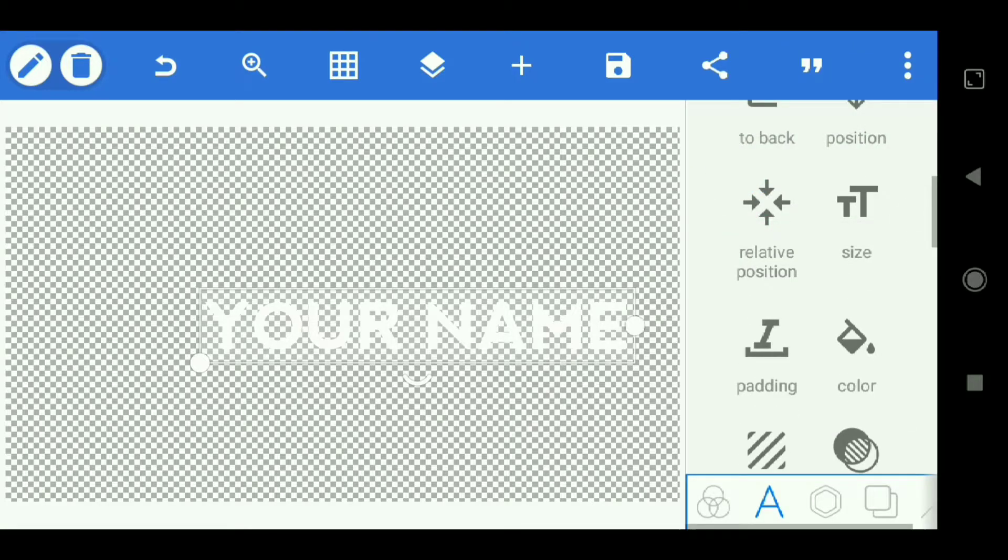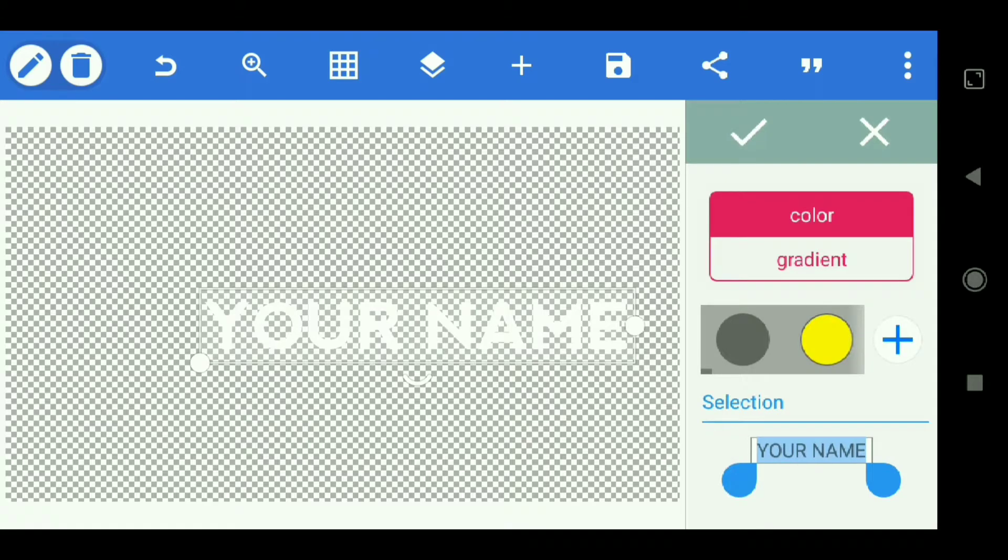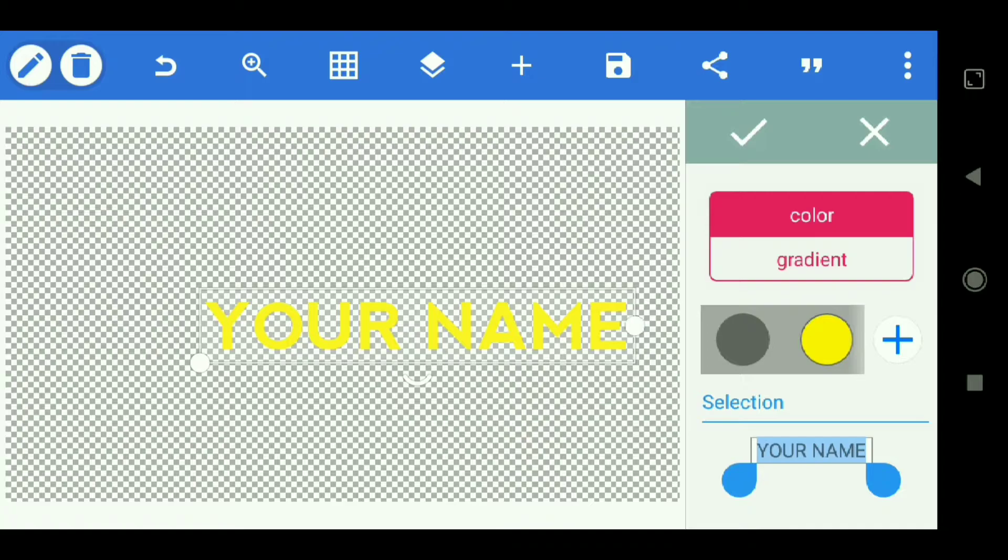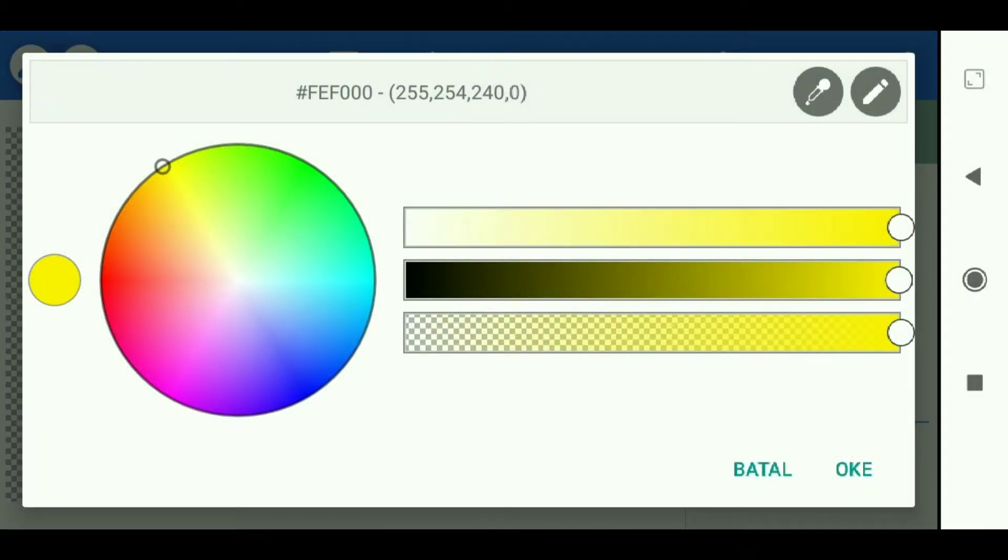Then select the color. We give this yellow. And for how to make yellow like this, select the plus sign and you type the color code. Then select ok.